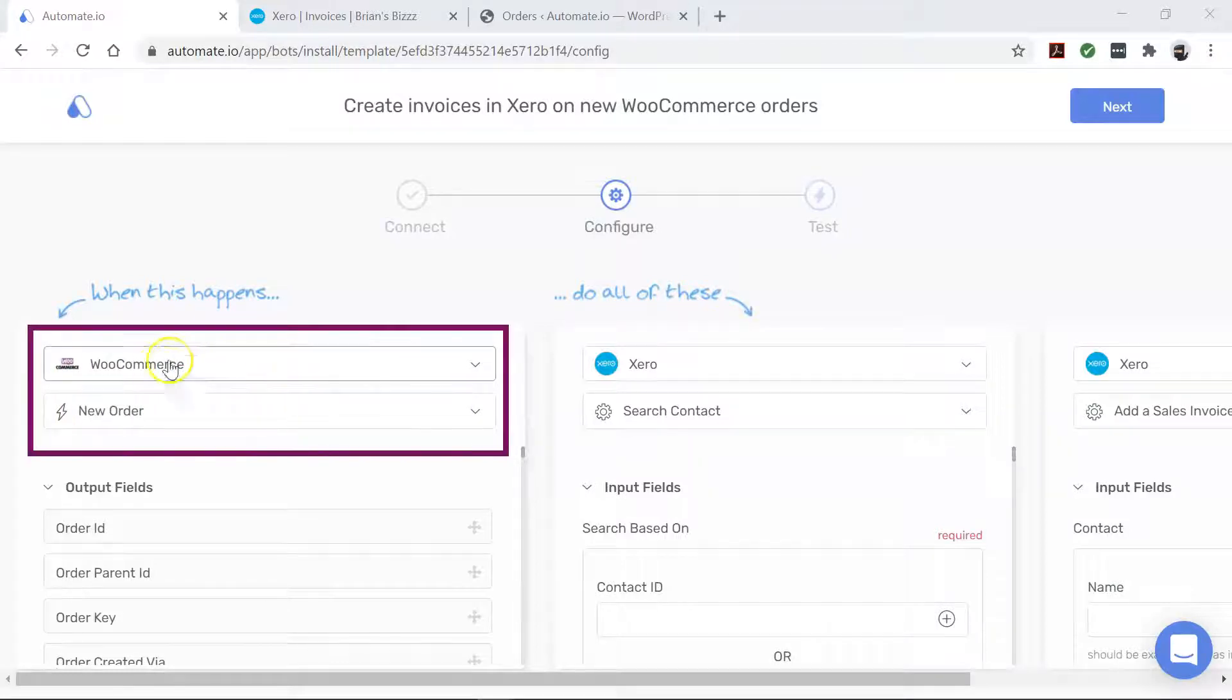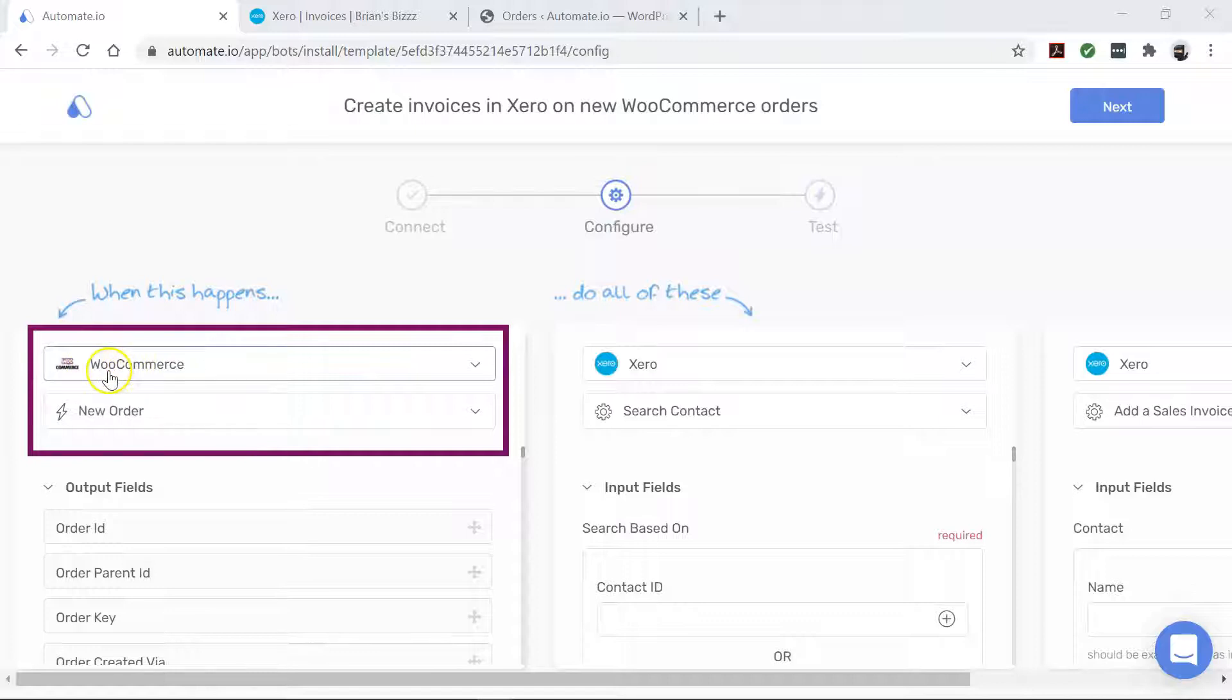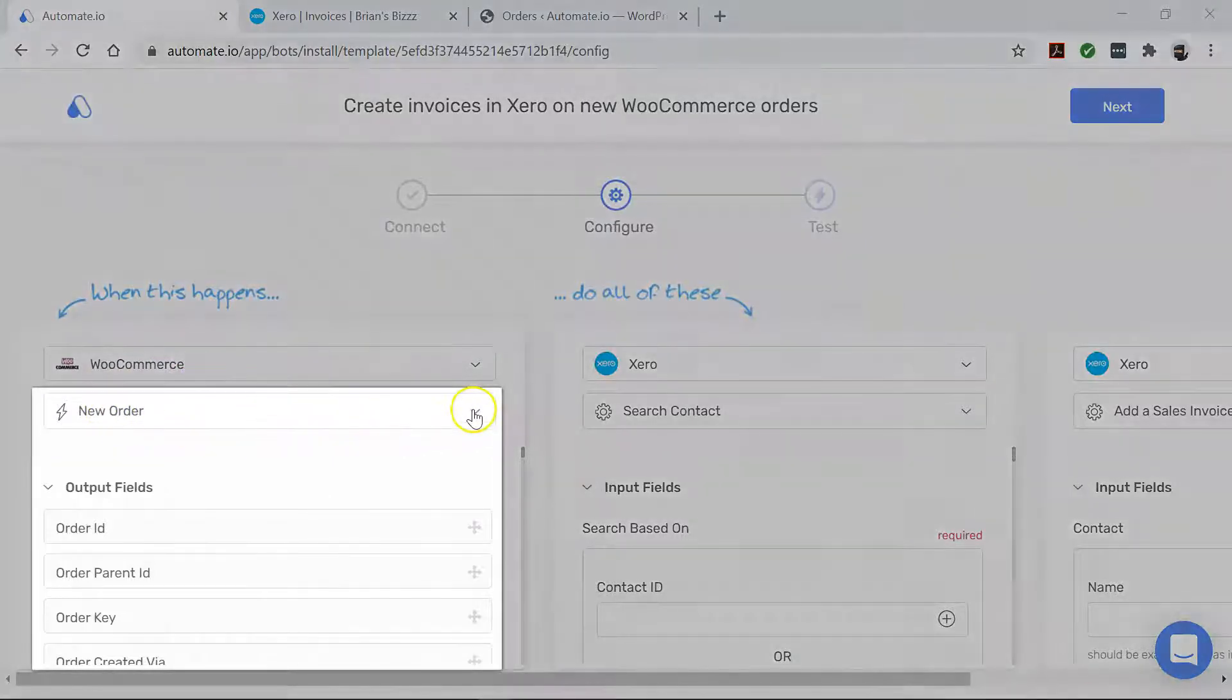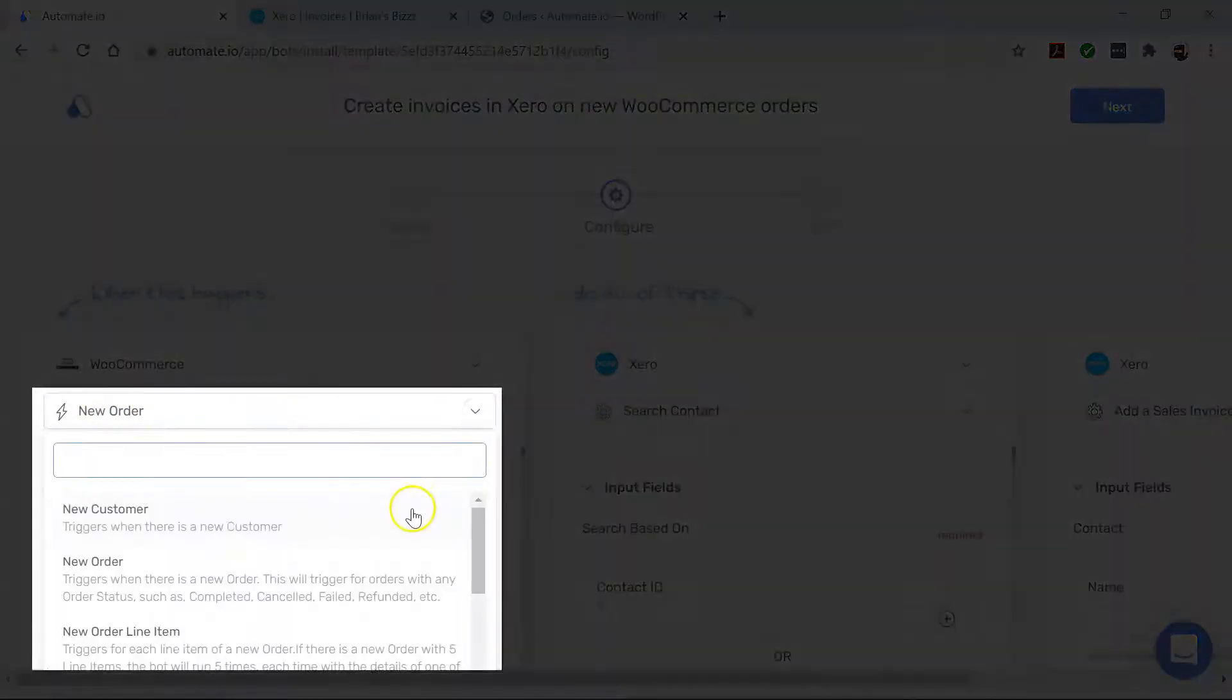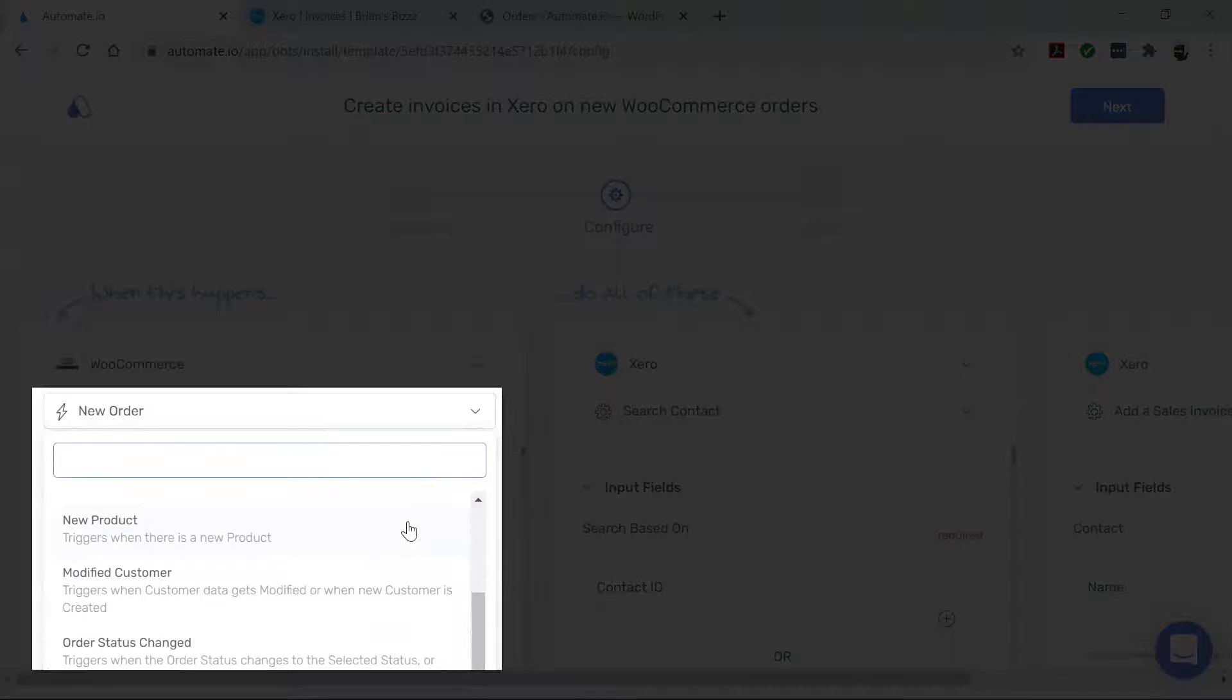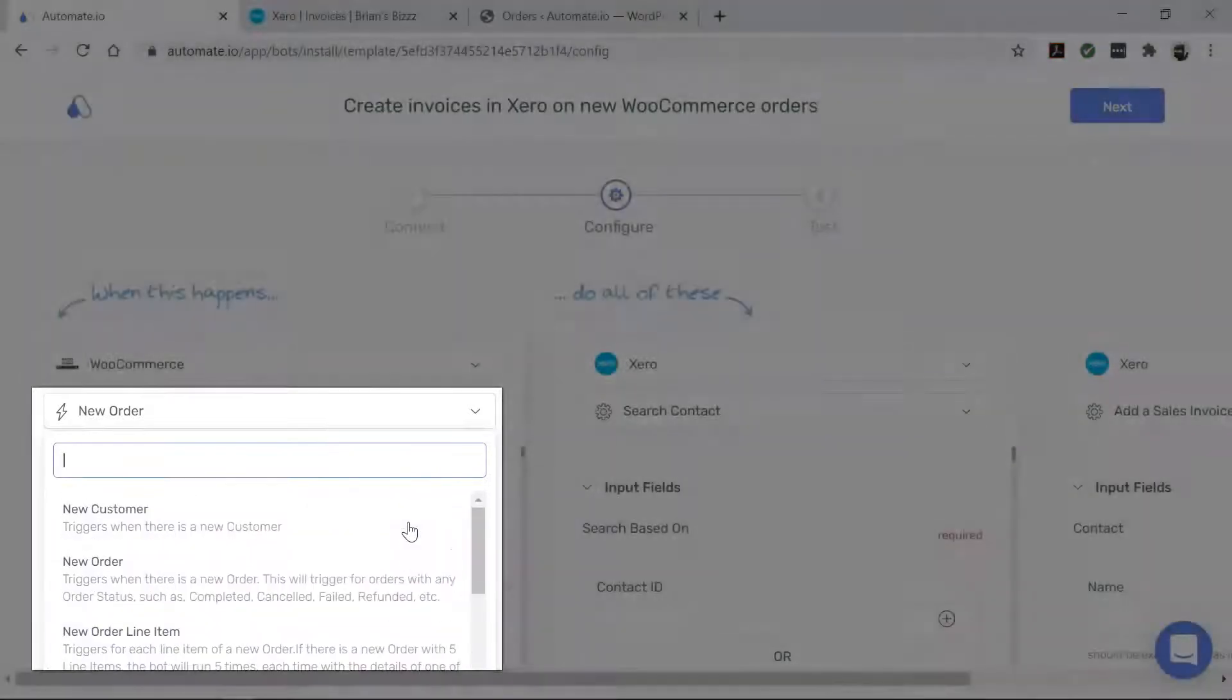First, let's talk about WooCommerce. This is our trigger app, which starts our bot. This bot triggers every time there is a new order in your WooCommerce store. However, you can change it to a different trigger using this dropdown. It all depends on what you'd like to accomplish.